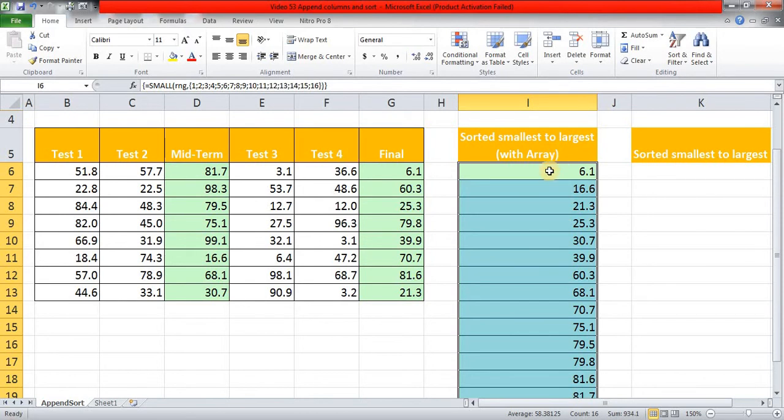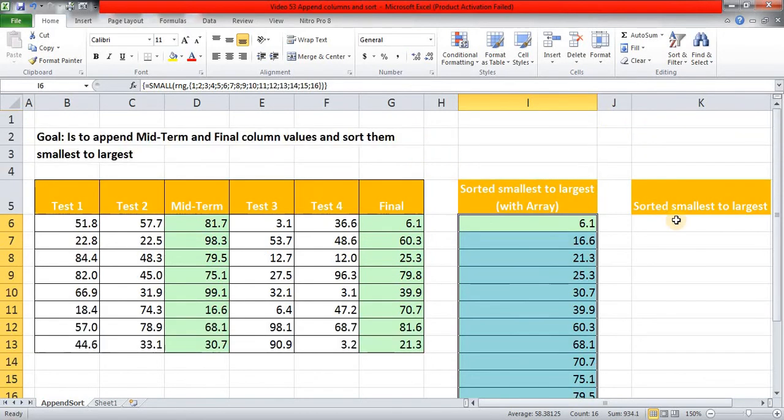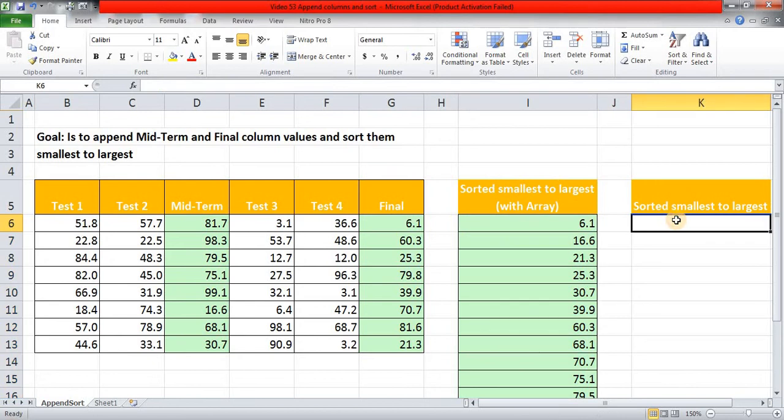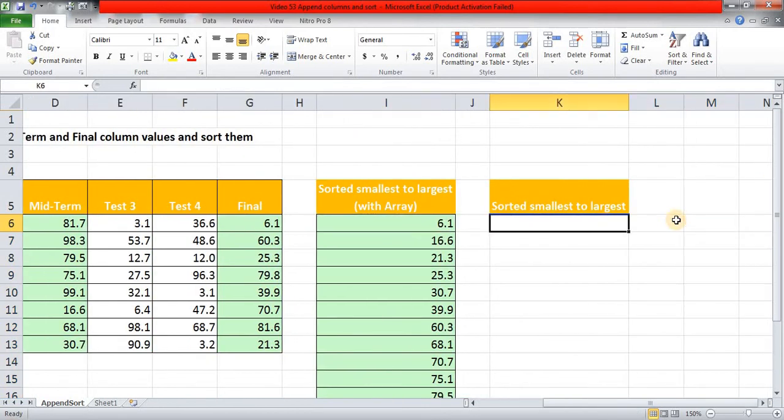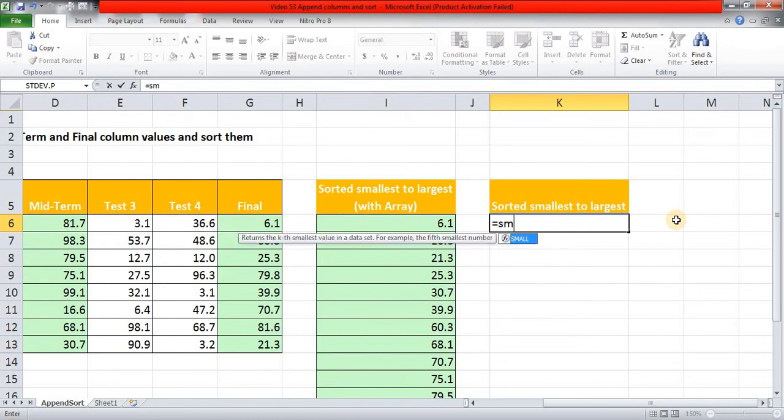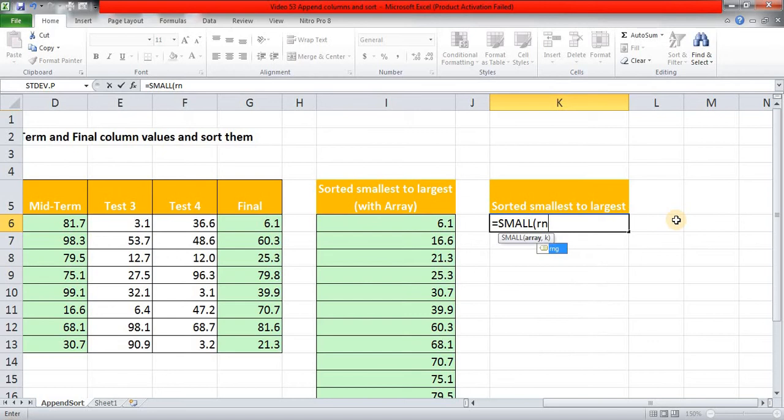The second approach is we can do it without using array function. I will start with SMALL, my array is the name which we have given to those different ranges. It's a combined name to two different columns.